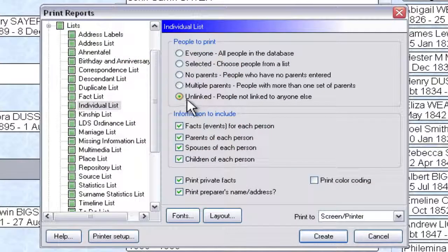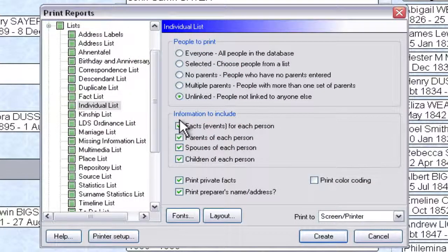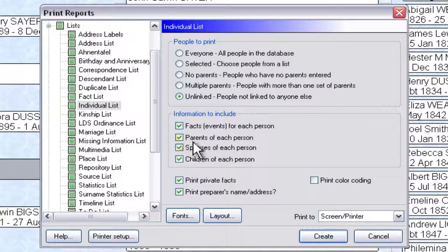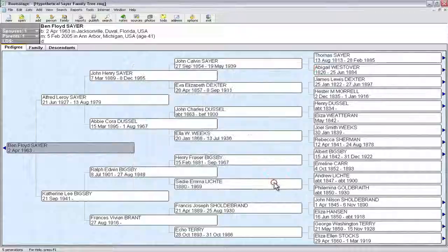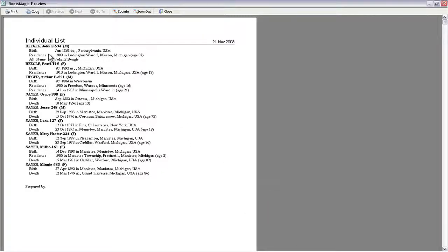So if we select that, the dot will move down and that option will be selected. I like including all the facts because I like to be able to look right at the information about that person and see what I know about them. I'm going to click the Create button, and that's going to open up a little report. We can see there are a host of people in this database file that are not connected to anyone else.